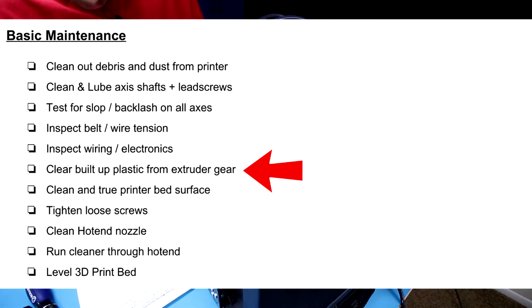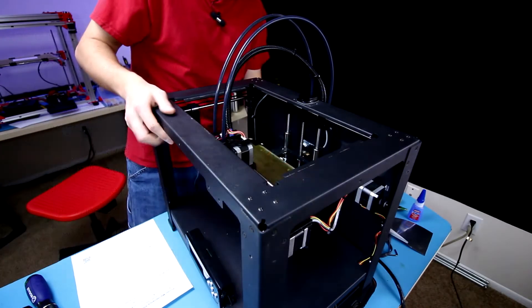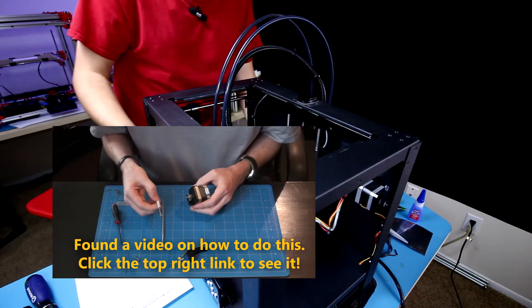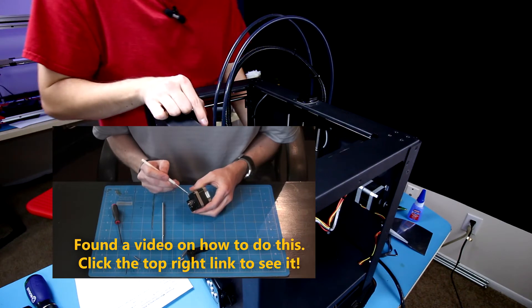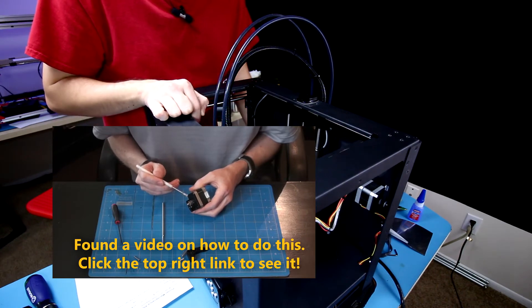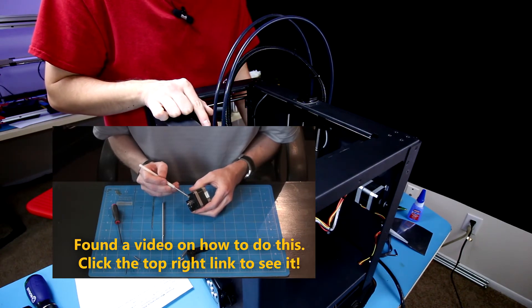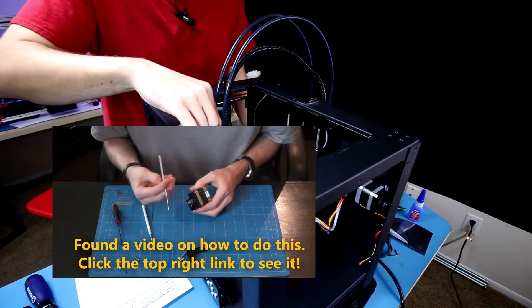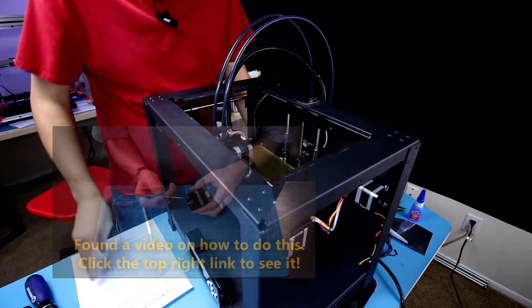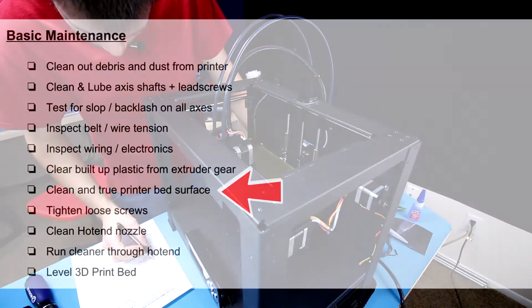Now we have to clear the built-up plastic from the extruder gear. I actually did this a little earlier, pretty recently in the past month or so, so I think it should be good to go.